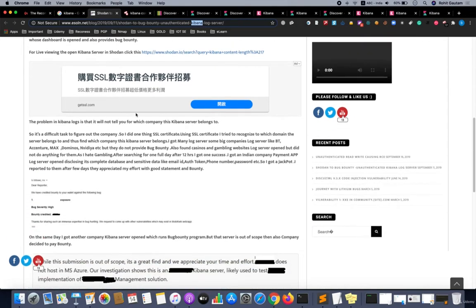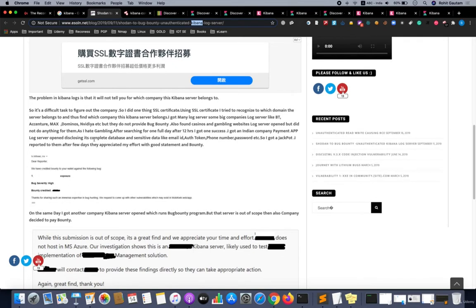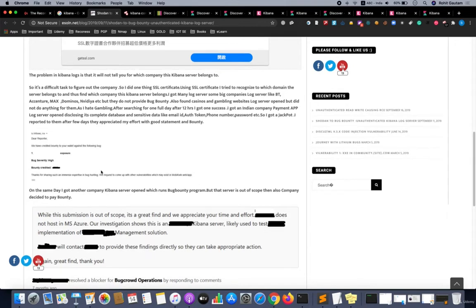To sum up this particular report, the researcher got access to many of the Kibana log servers which were unauthenticated. He reported the bug. The bug severity was high and it was quickly acknowledged.